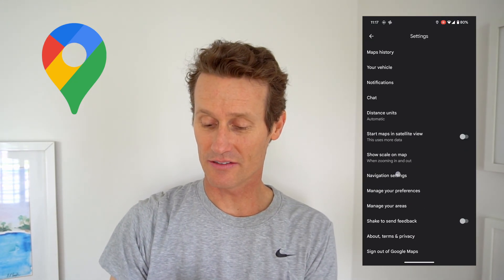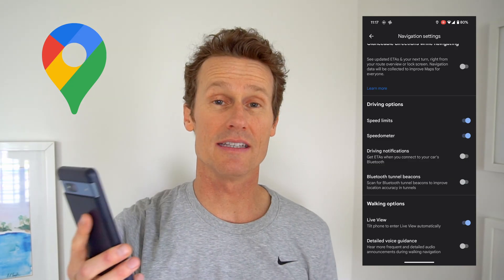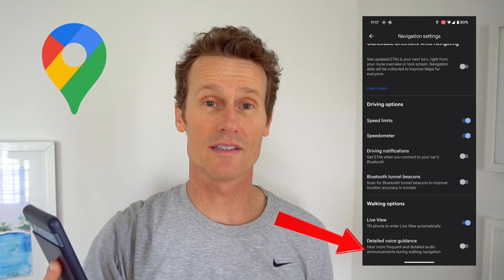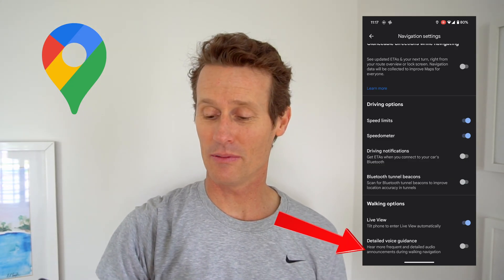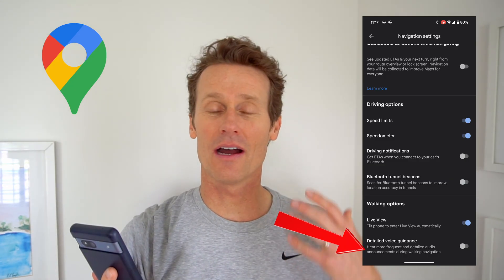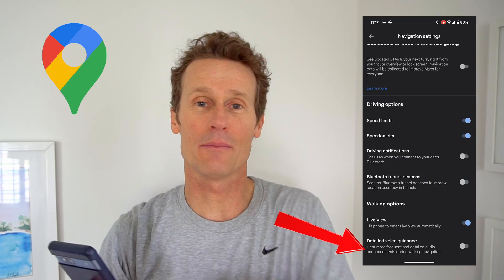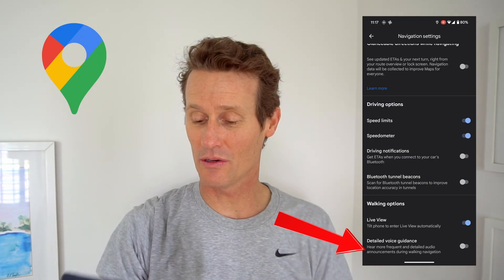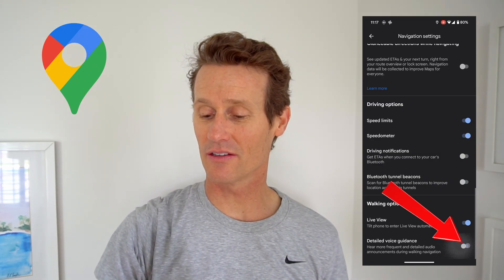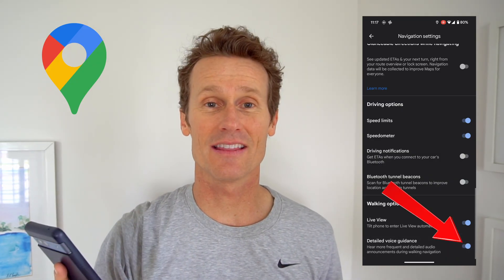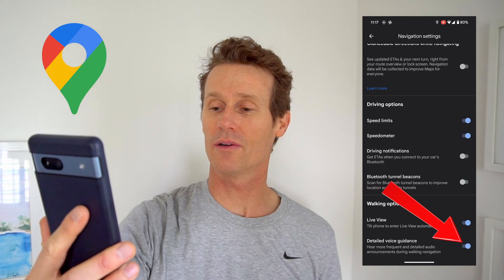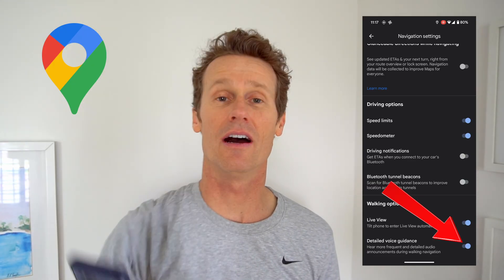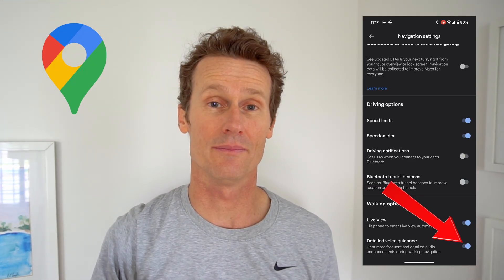You scroll down to navigation settings, and there's an option down at the bottom called detailed voice guidance. If you want to hear the prompts more often because you're afraid you might miss one, or you just want more notifications, you toggle that on at the bottom. It says you'll get more frequent and detailed audio announcements as you go.